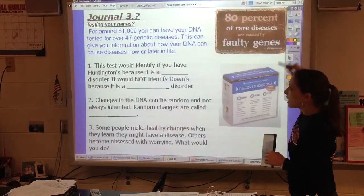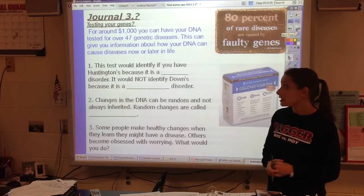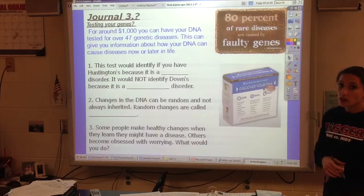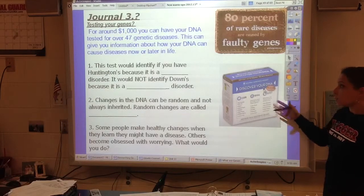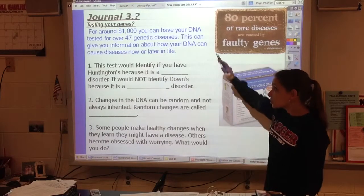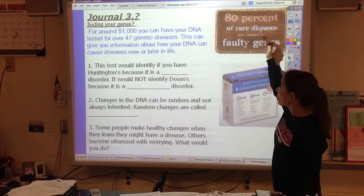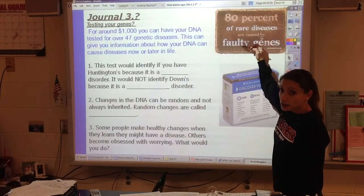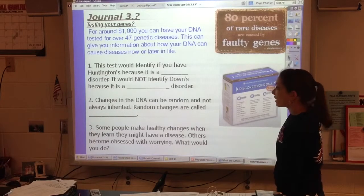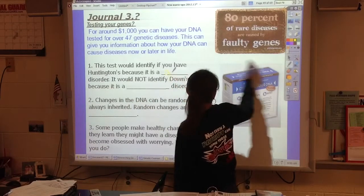Let's talk about for a second how you would feel about figuring out if you have a genetic disease. We can actually test your genes. There are kits you can buy, or you can go to a doctor's office, and it's about $1,000. They'll test you for over 47 genetic diseases. Most rare diseases are actually caused by genes — this would identify if you had Huntington's, because it's a gene disorder.